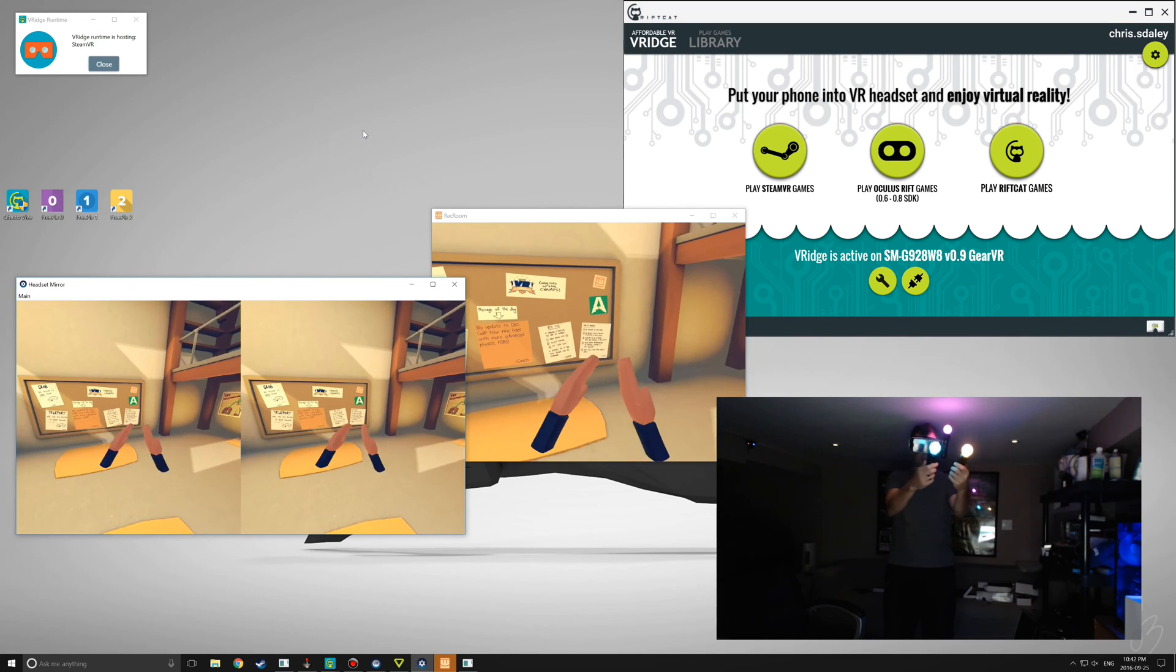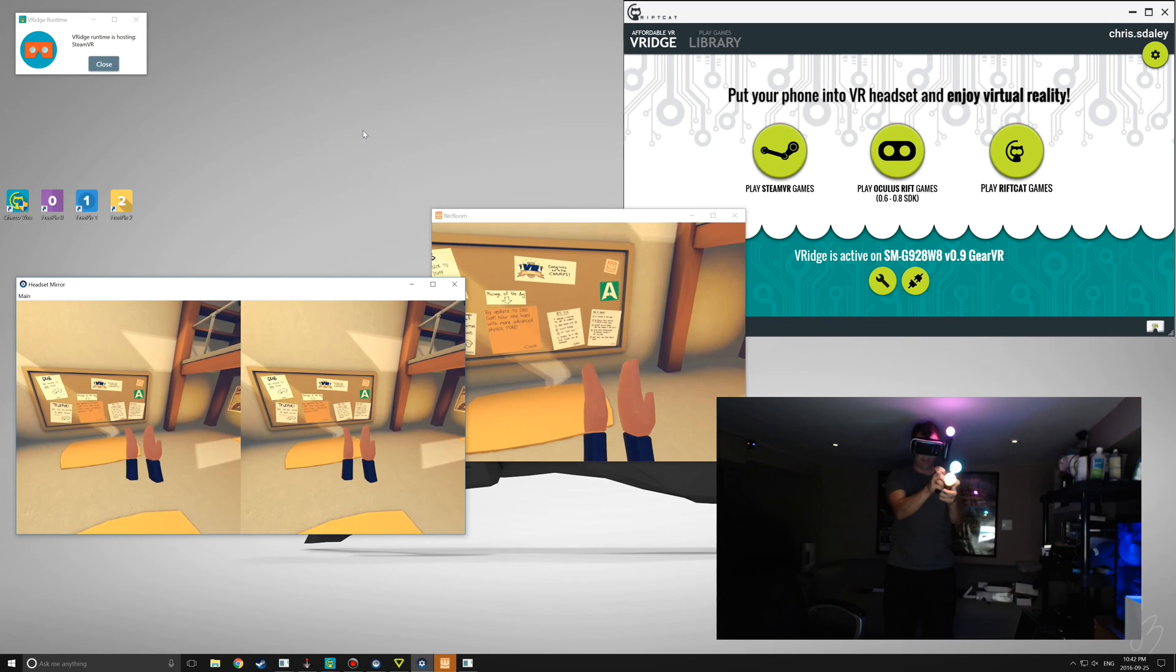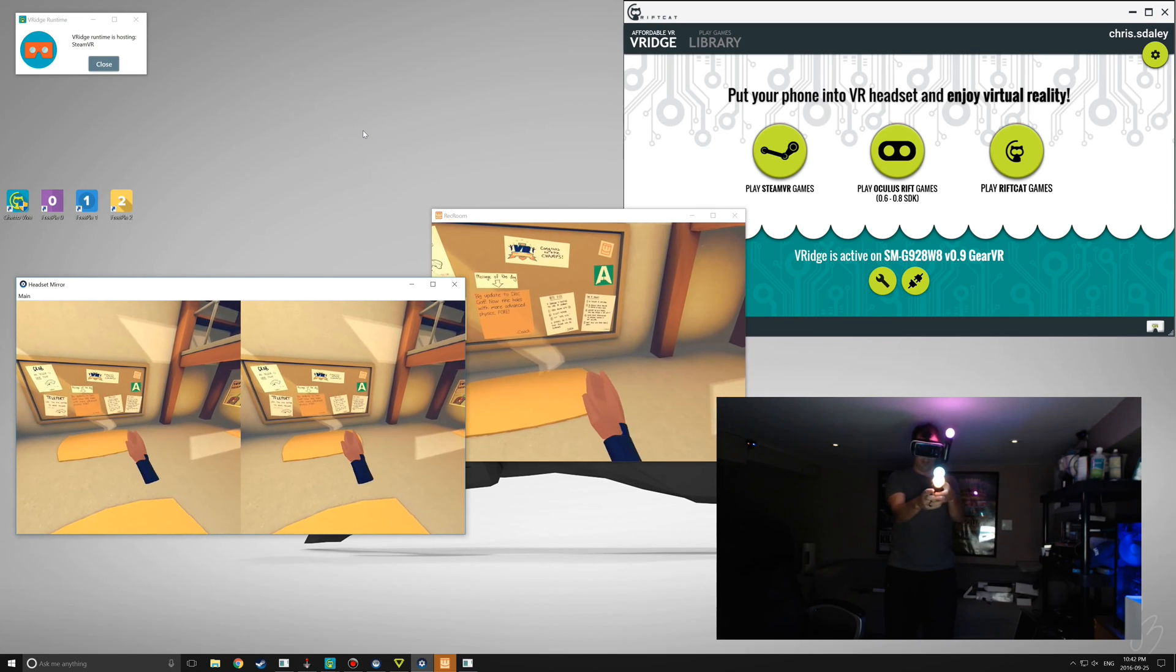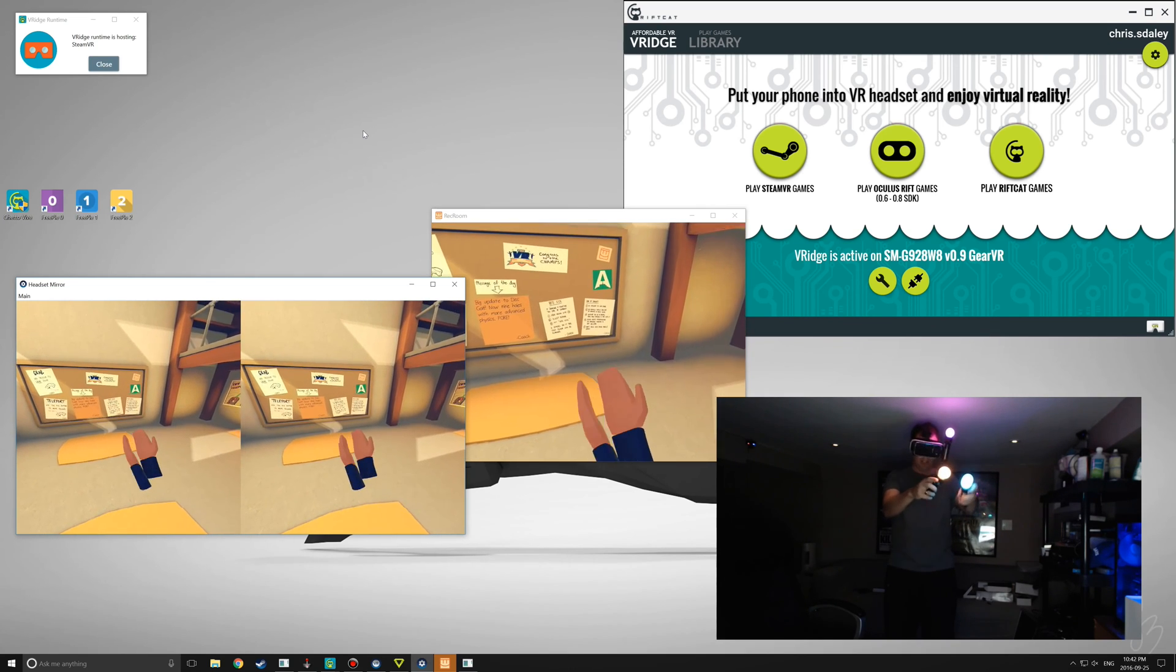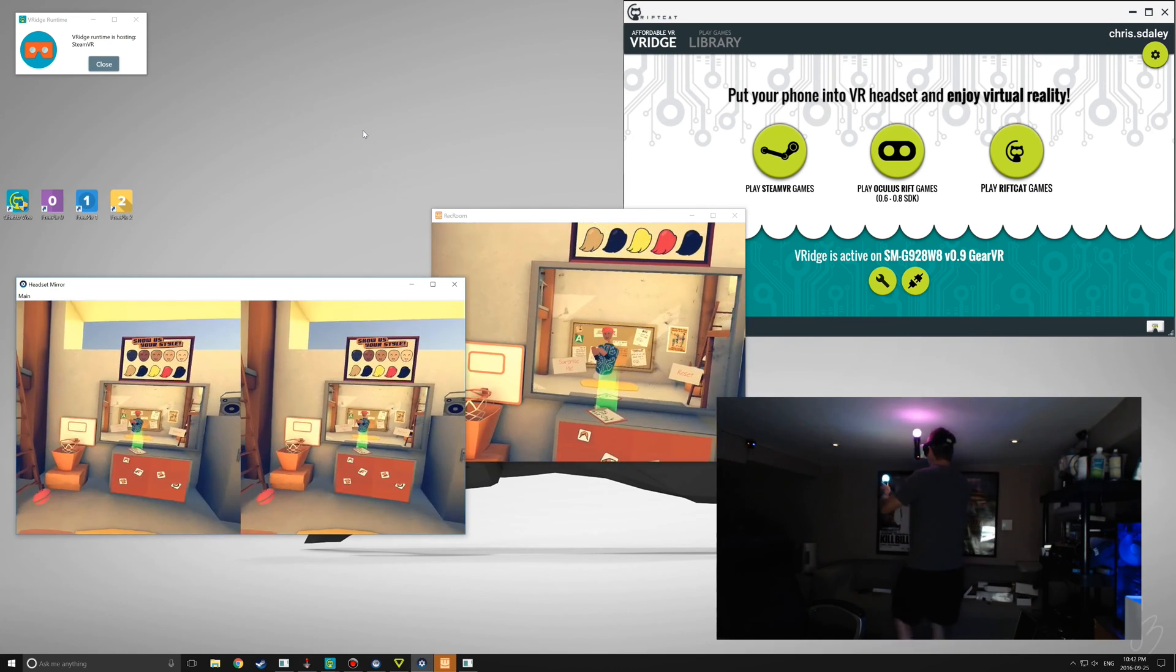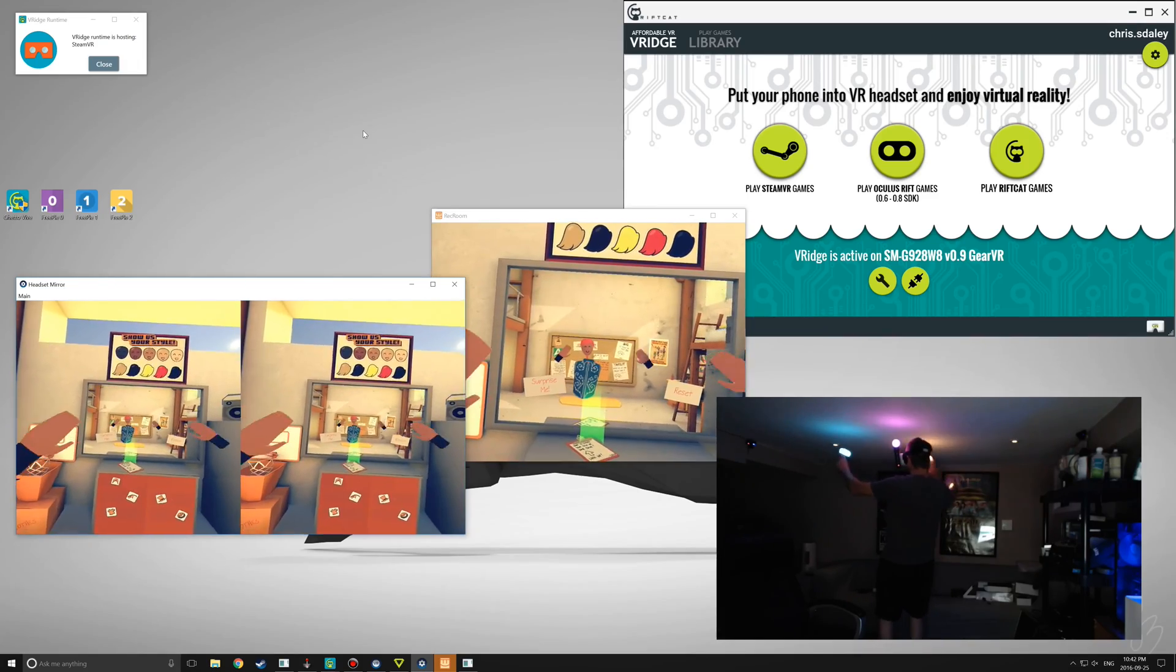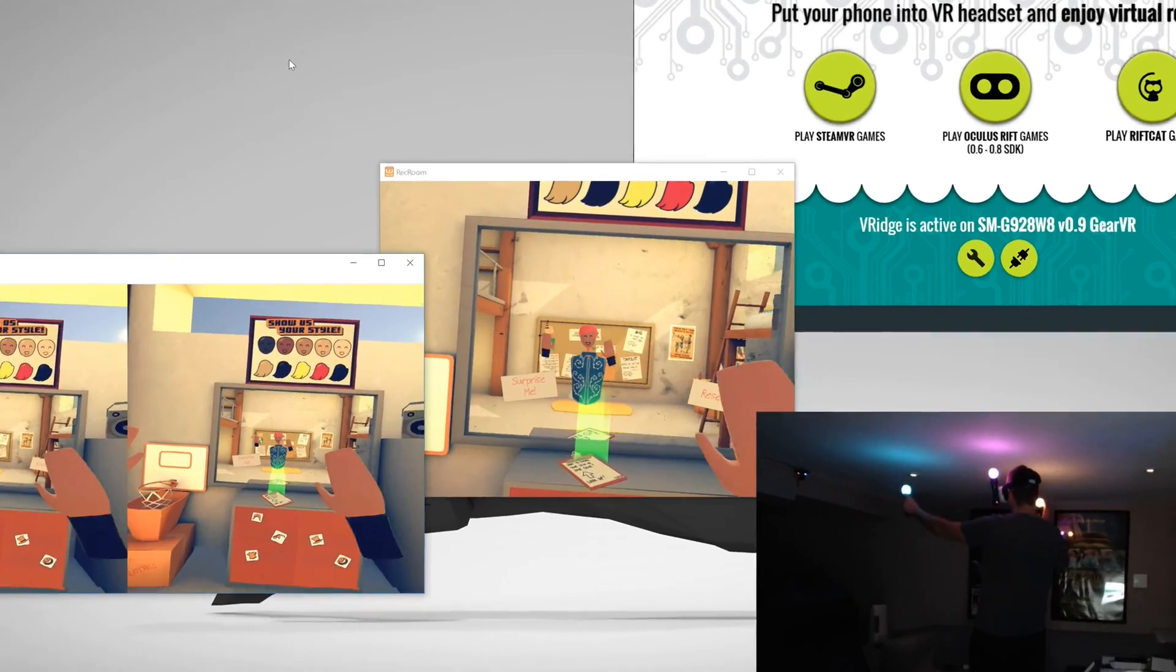And voila! We've got two good hands. Wrong hands there, hold on. All set. Let's go look in the mirror again. Yay, we win!